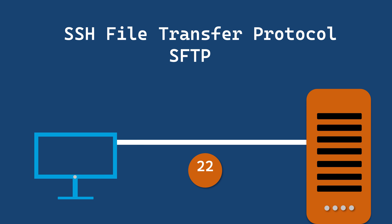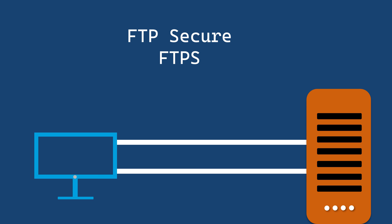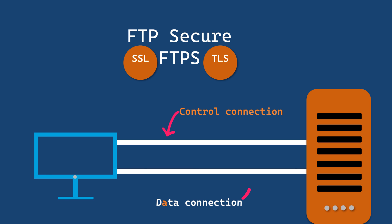Now let's talk about FTPS, FTP Secure. FTPS adds security to regular FTP using SSL or TLS encryption. It can use two ports, one for control and another for data.